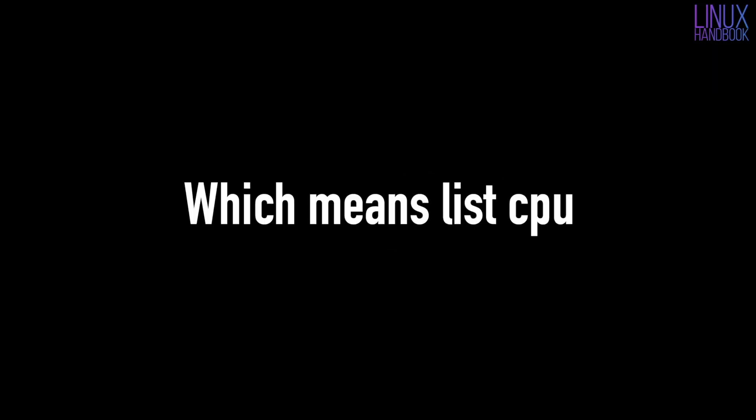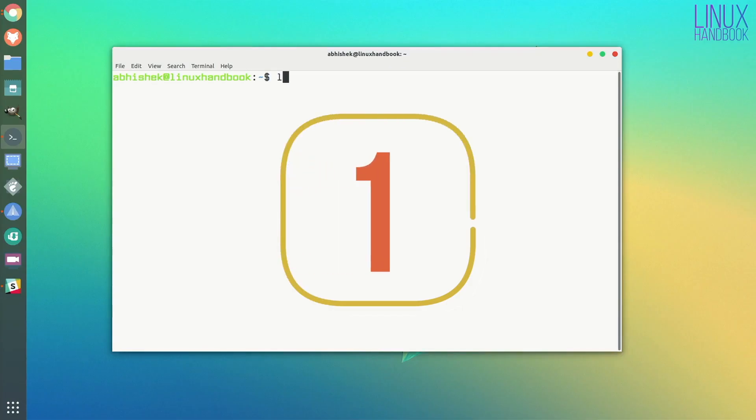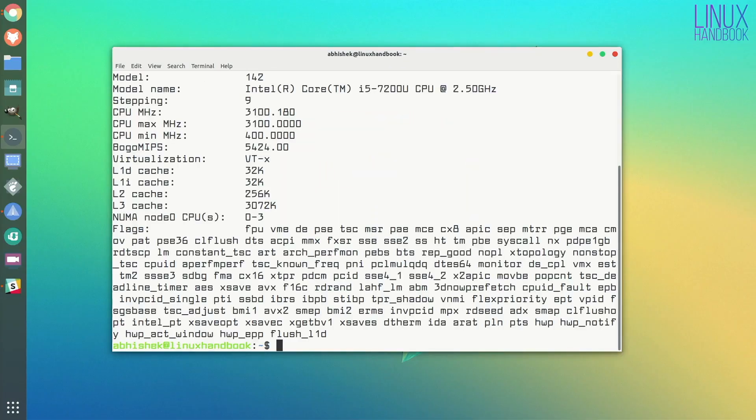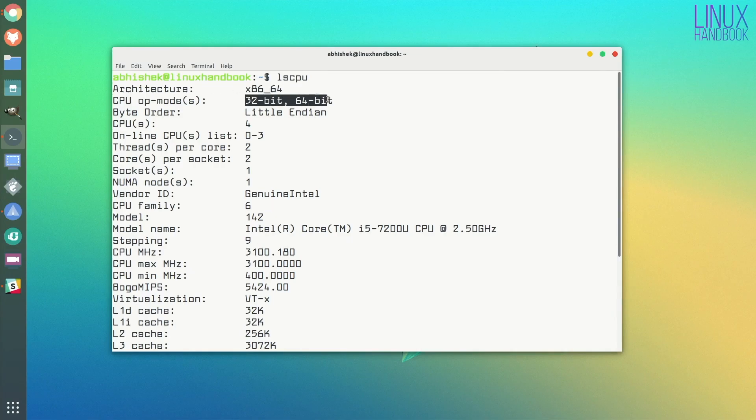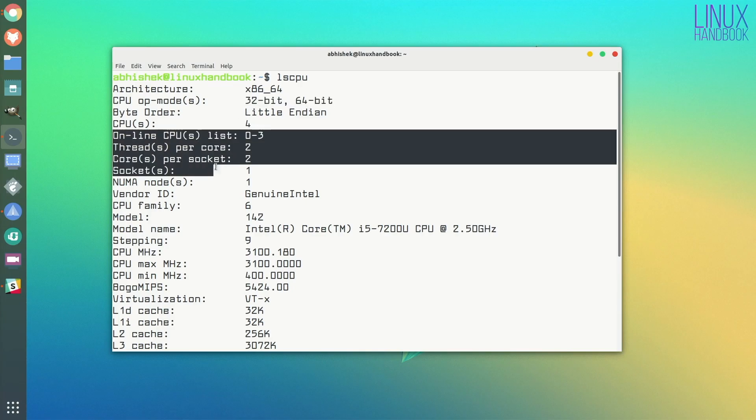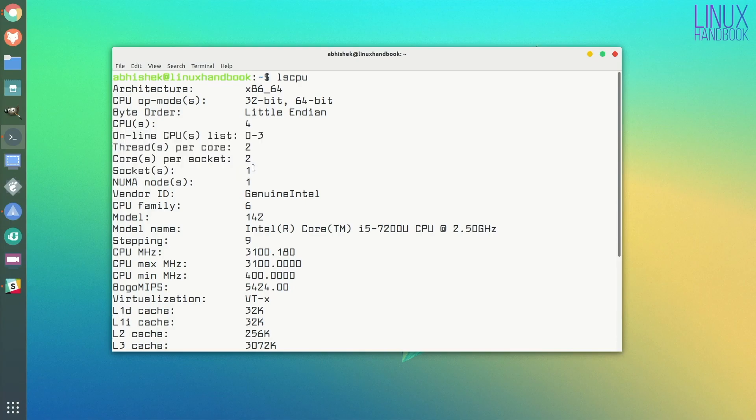My favorite is LSCPU, which is for list CPU. So if you just enter the LSCPU command, you will see various kinds of information about your processor. For example, the architecture of the operating system is 64 bit, my processor can operate both in 32 bit and 64 bit mode.